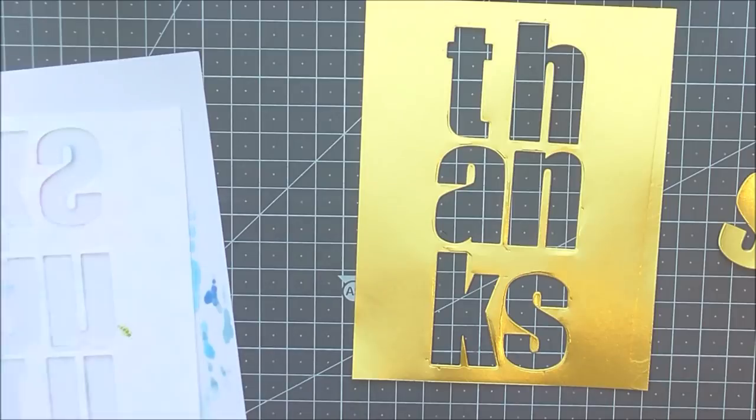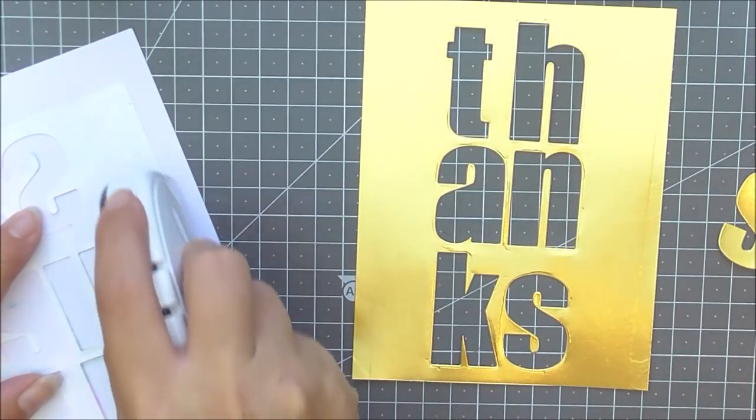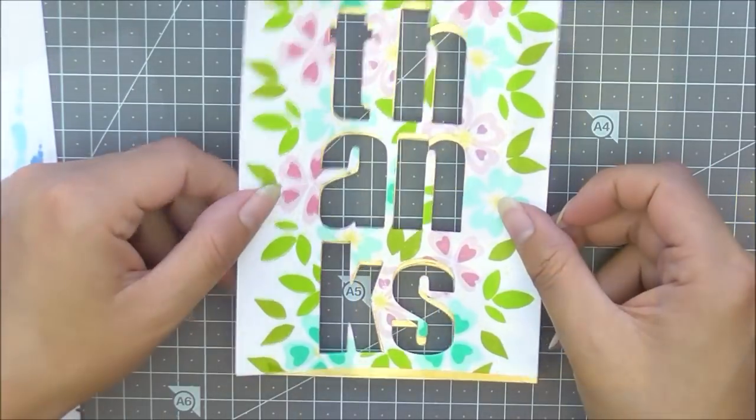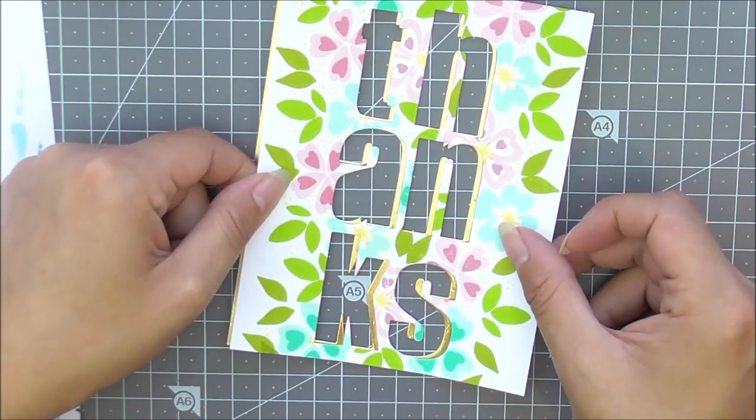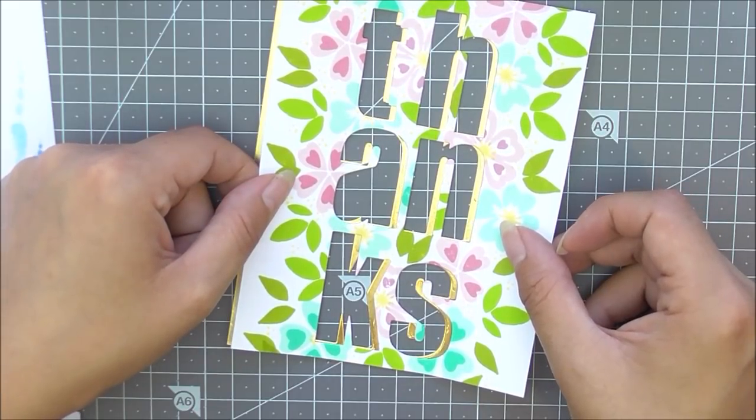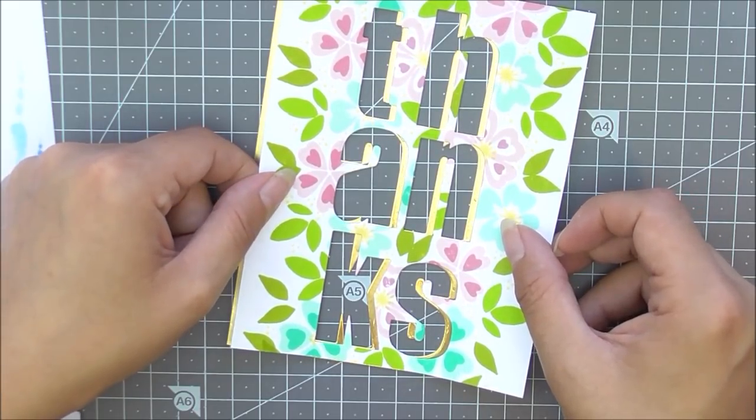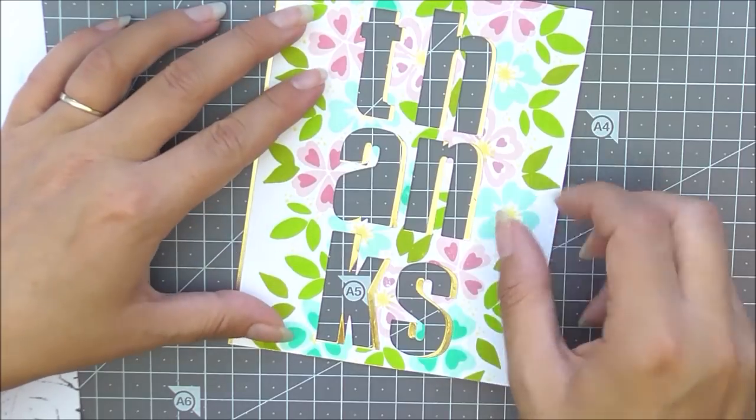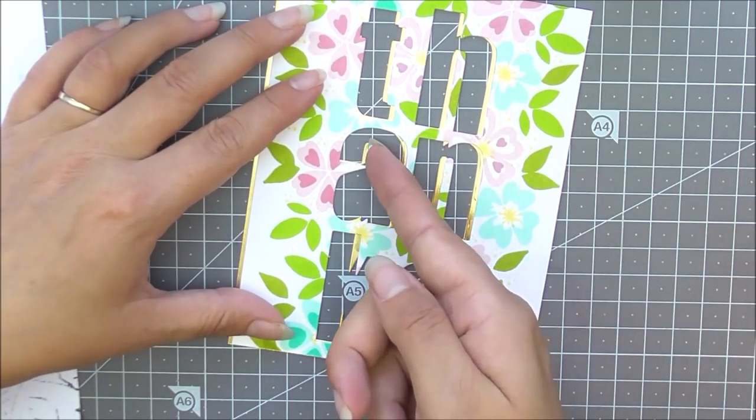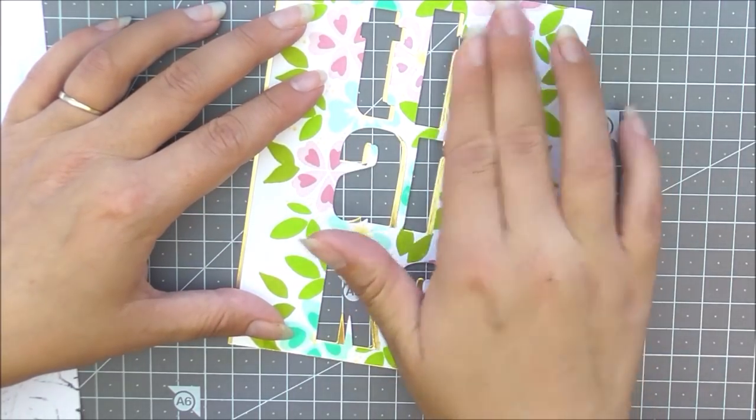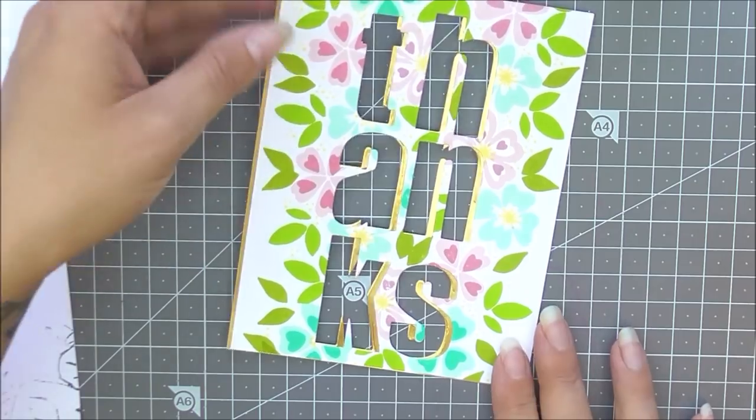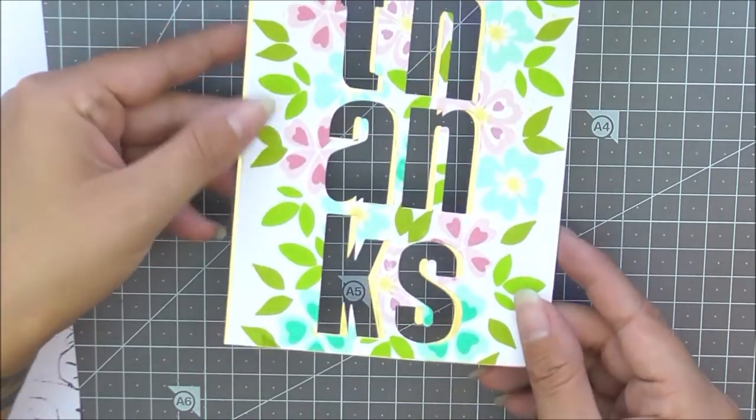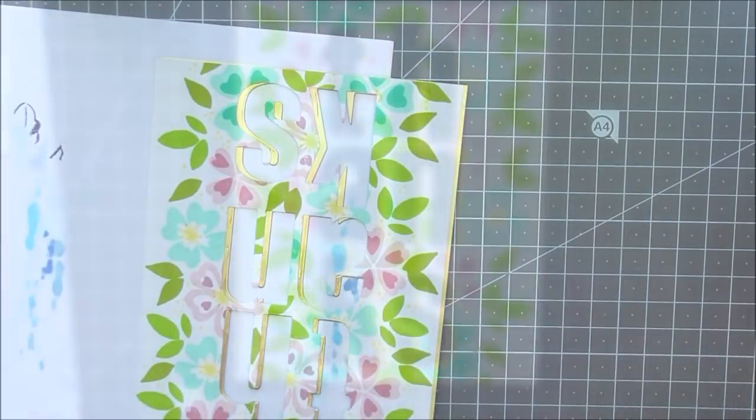Once I'm happy I'm then going to turn my piece over, the stamped piece, and I'm going to glue on the back of the stamped piece. It's always easier to glue on the piece that you're going to stick down so you don't have any adhesive showing through. I'm just going to place that in and then once I'm happy with where the shadows are I'm just going to push it down and it's going to stick into place.